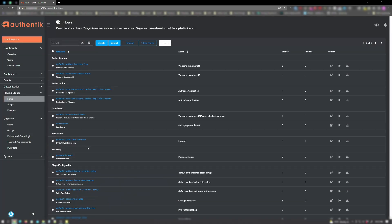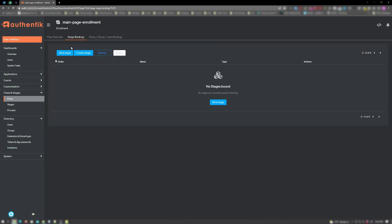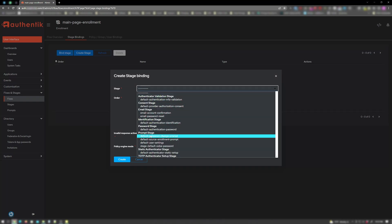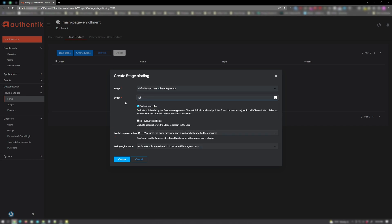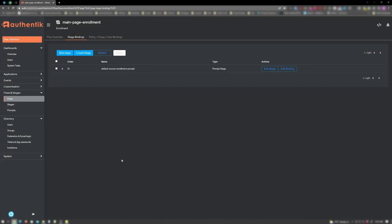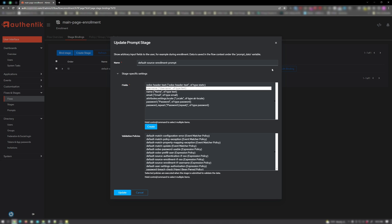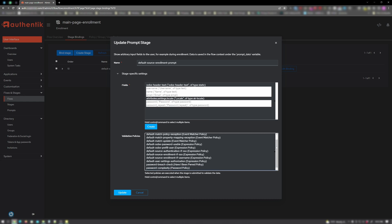Now click on the enrollment flow that we just created. Click on stage bindings, then click on bind stage. For stage, we want to go ahead and choose prompt stage and choose default source enrollment prompt. For order, I'll put a value of 10, and click create. Now we want to edit the stage. For fields, go ahead and choose username, name, email, password, and password repeat. For validation policies, I will choose password complexity, the same that I created for my previous video. And click update.